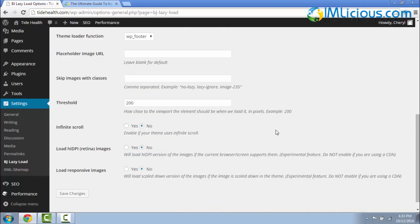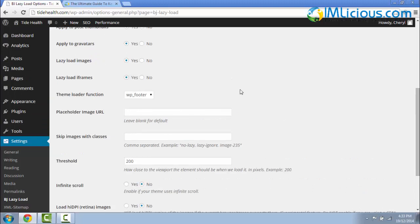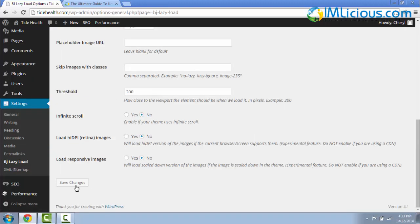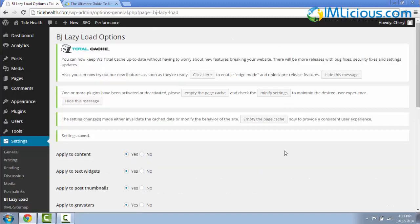So normally I'll just leave all this as it is. Make sure that all these things are checked and you're good to go. After you're done, you can just click on save changes. So that's it guys. That's basically how you install the BJ Lazy Load plugin and configure it on your website.